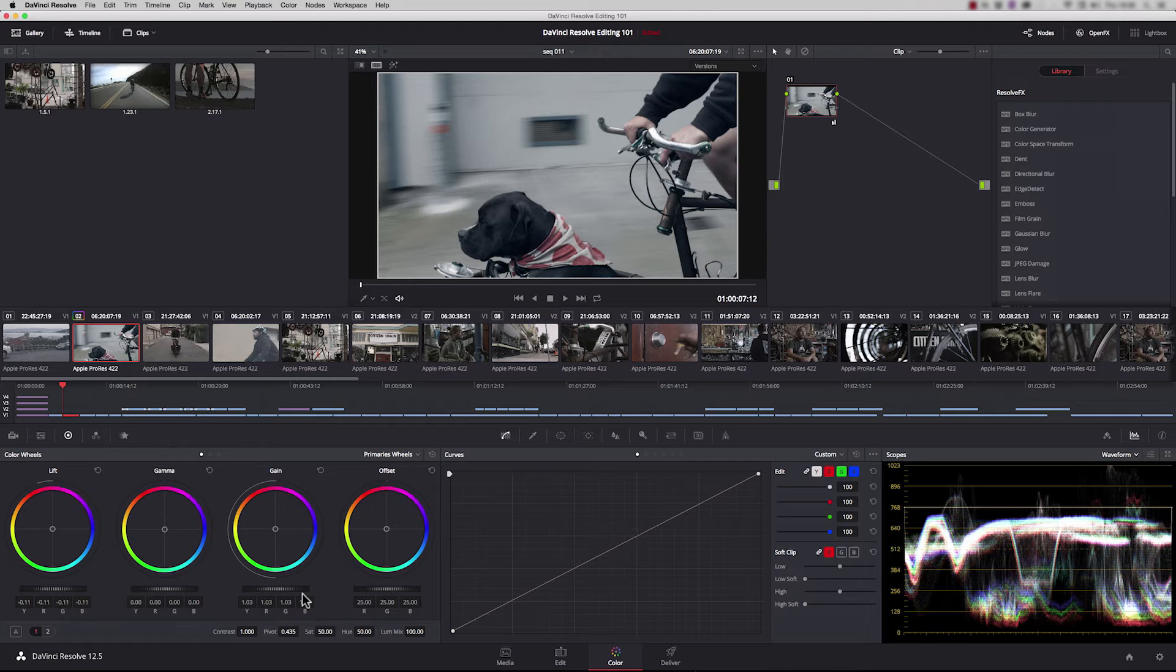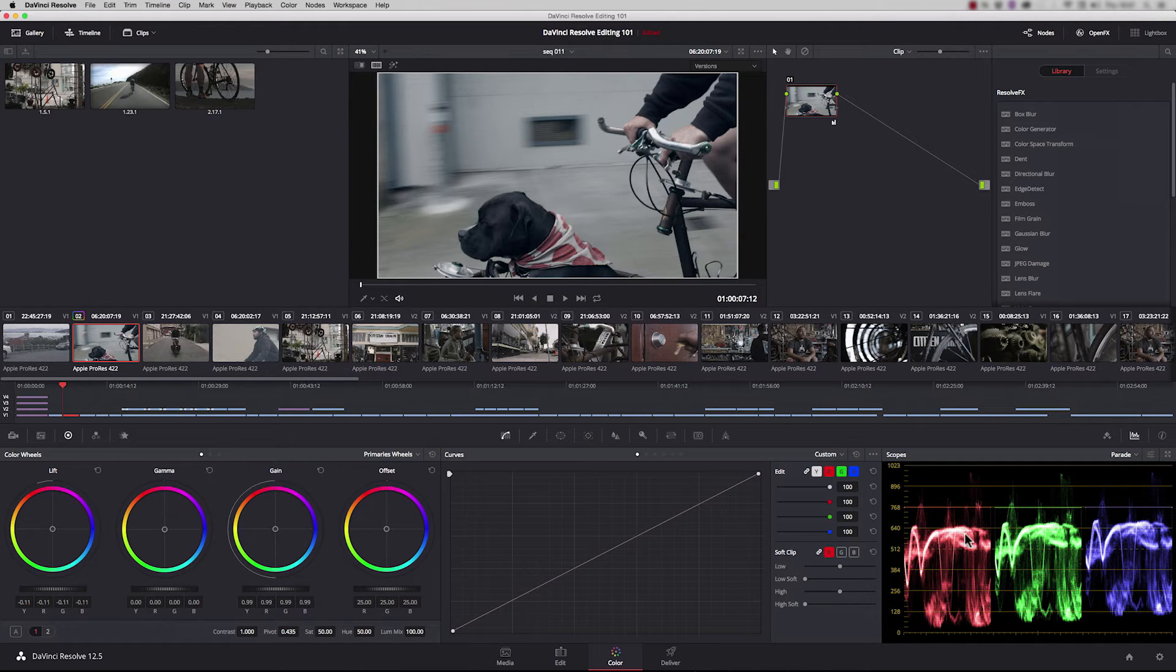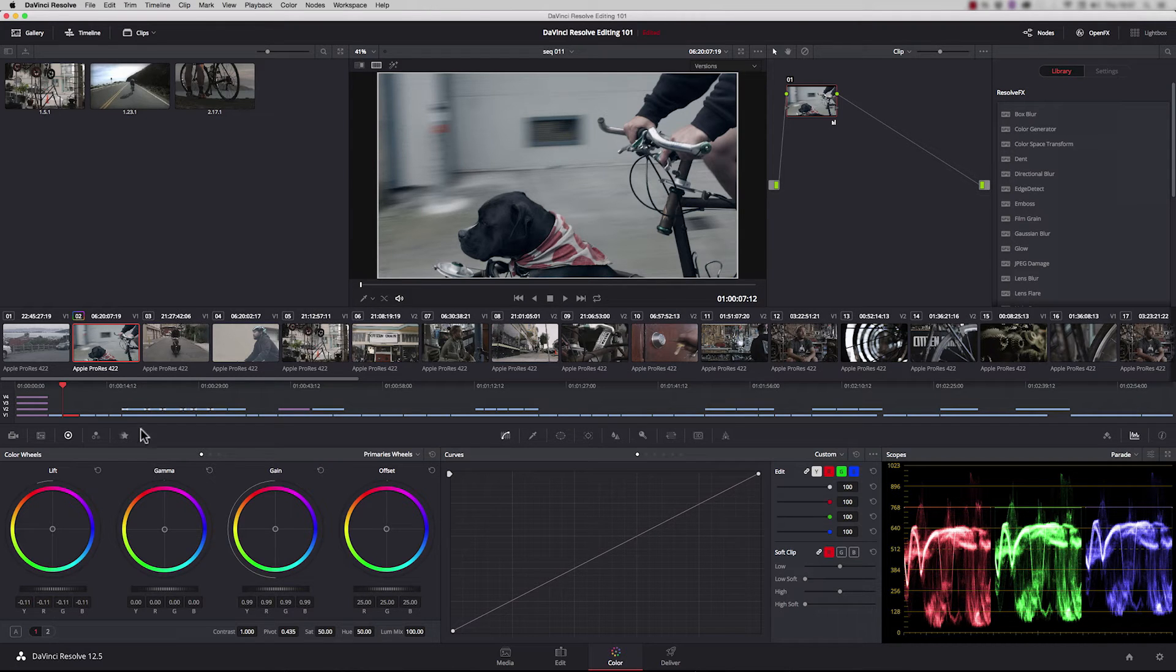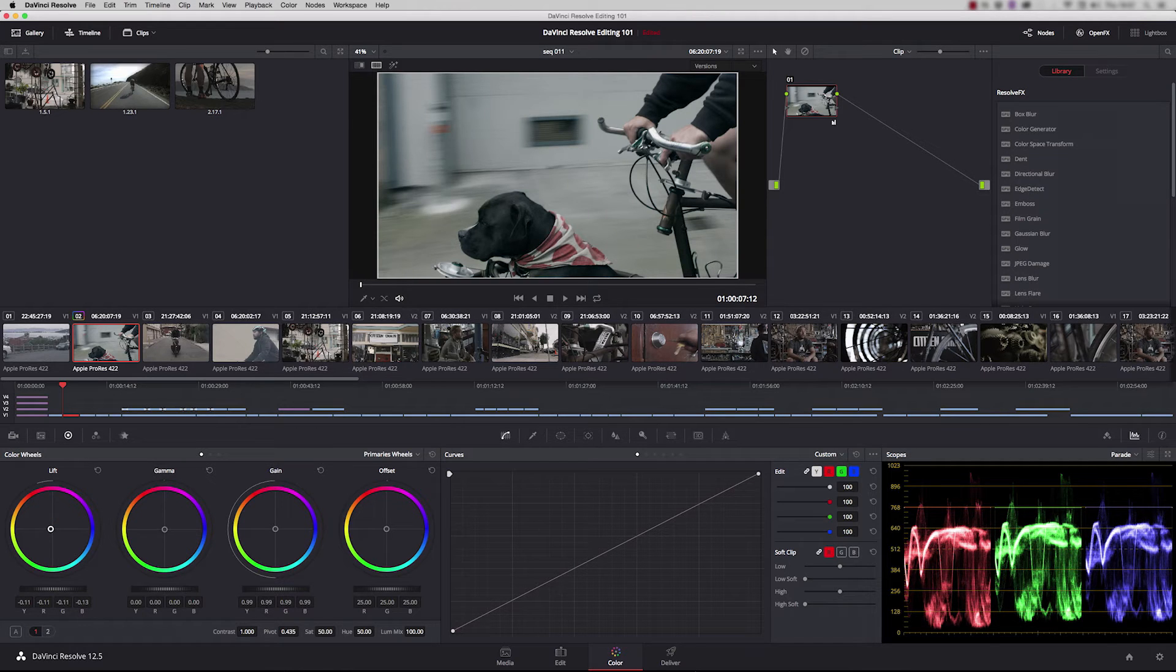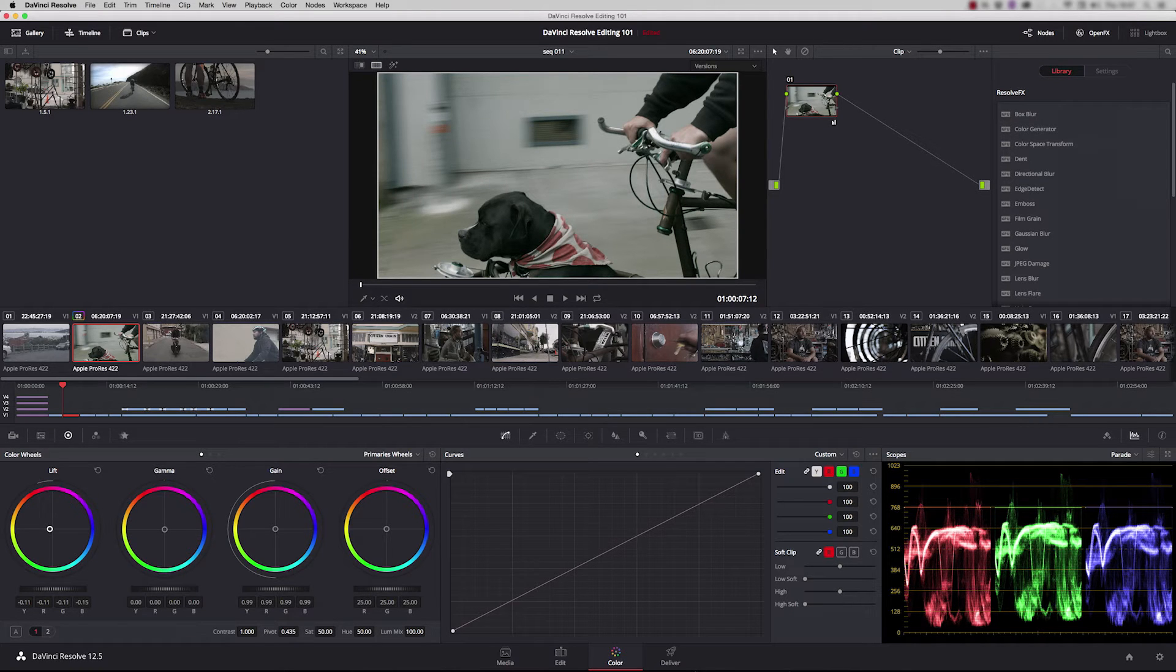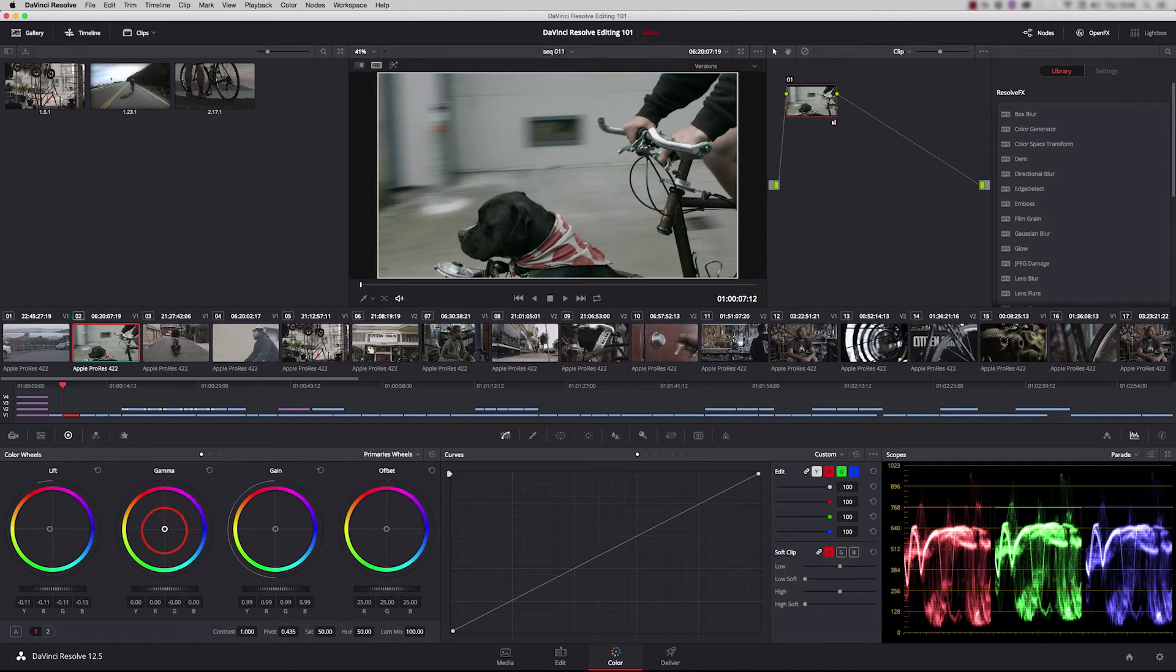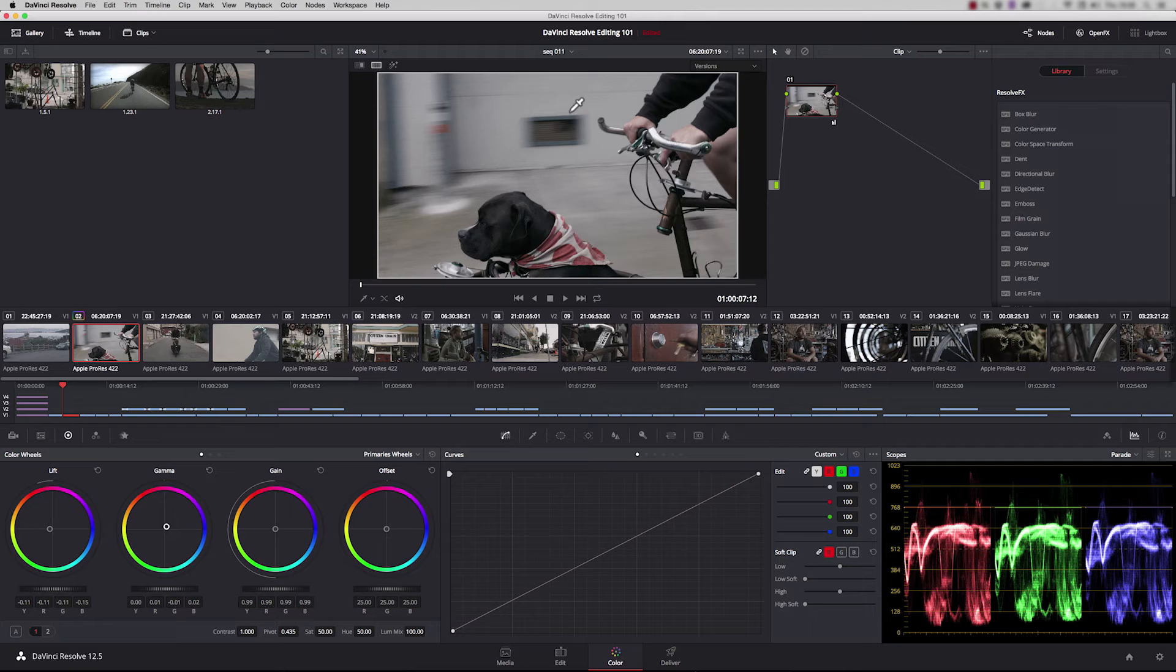The image still looks a little bit blue, so let's switch from the waveform to the parade. You can see the blue is much higher than the green and red. I'm going to make an adjustment in the color to lift, pushing away from blue towards its complementary color, yellow. The parade is starting to balance out. I'll push gamma towards the reds a little bit, and now we've got a much more balanced shot. This is primary grading.